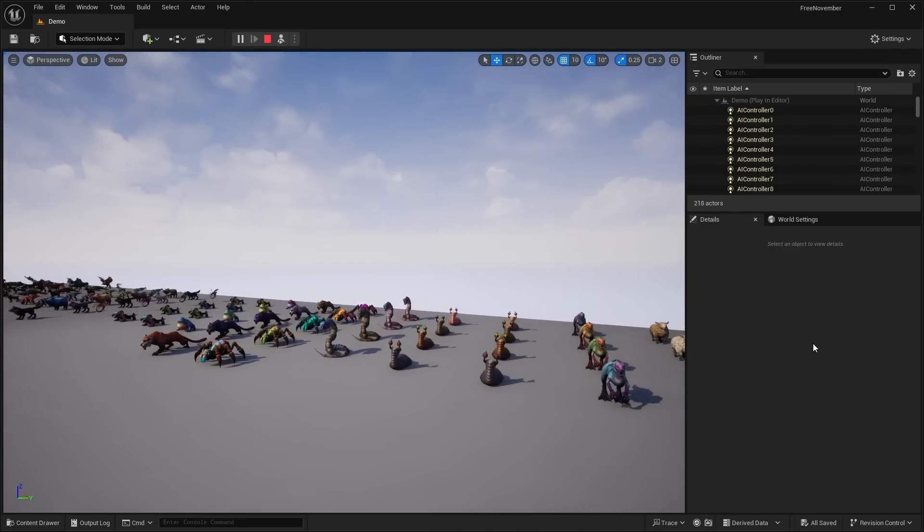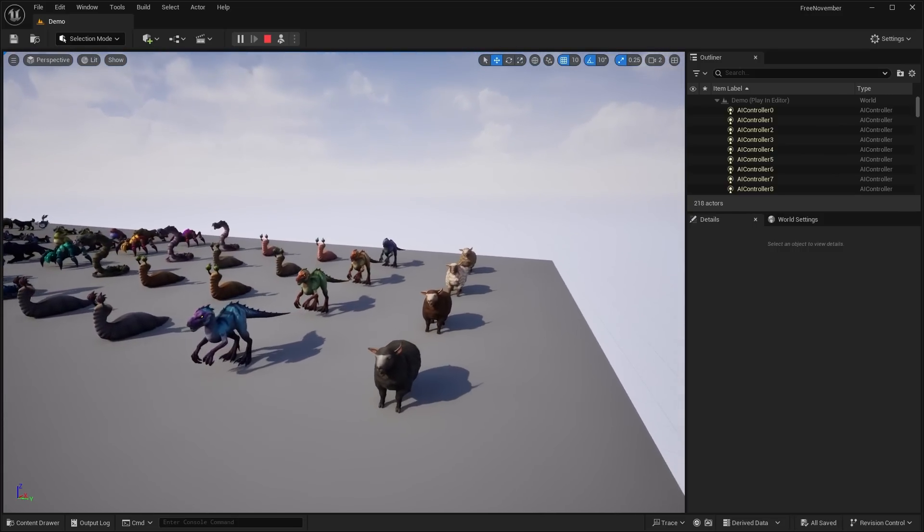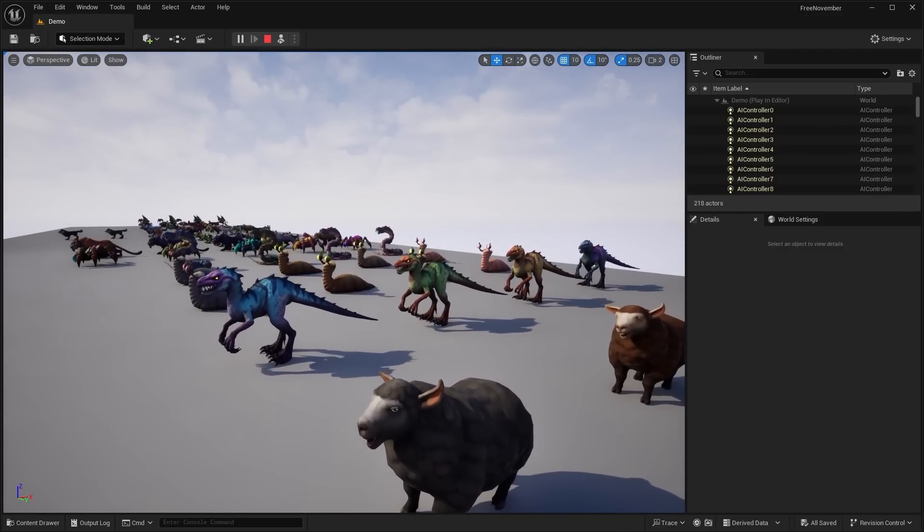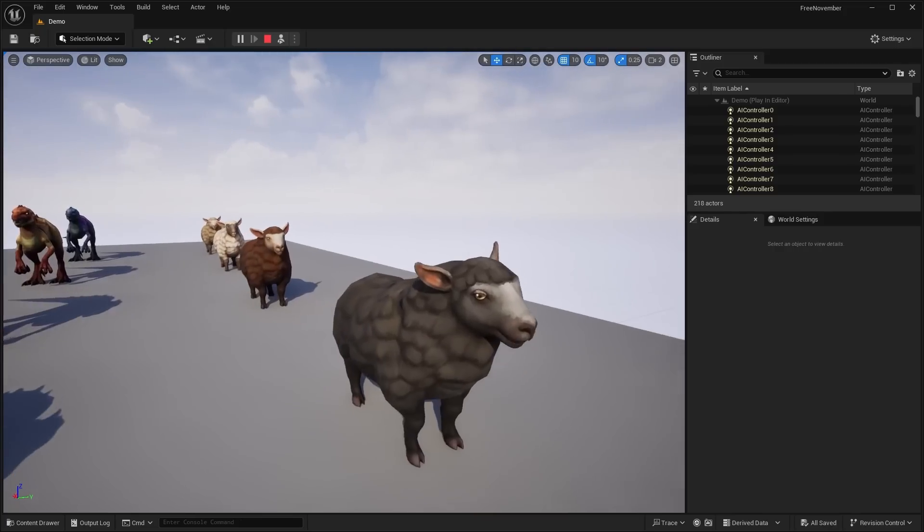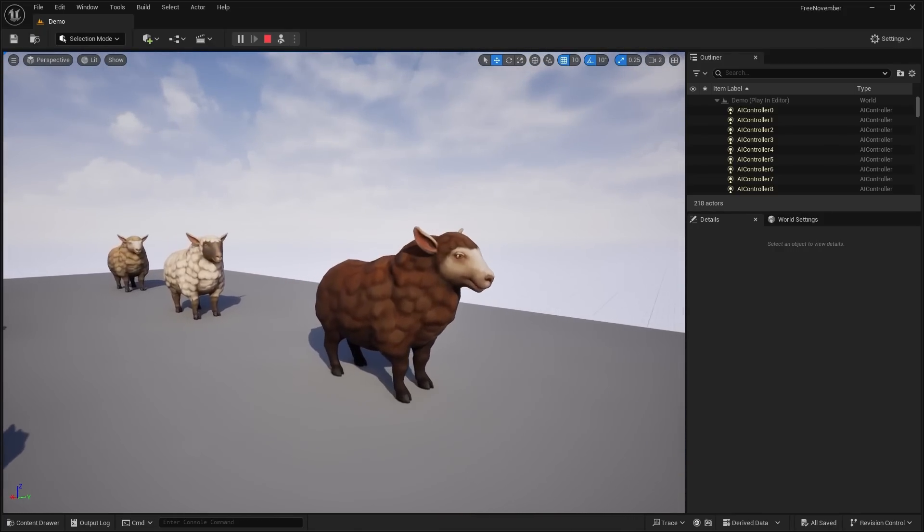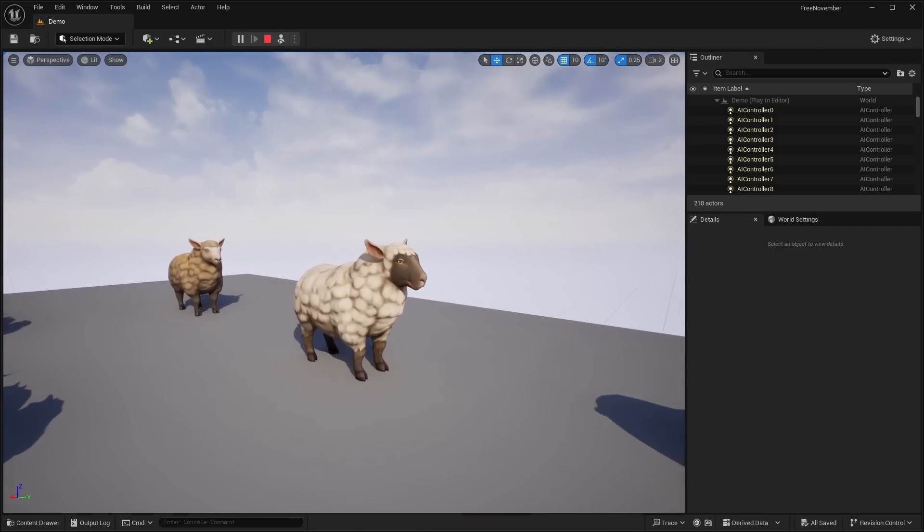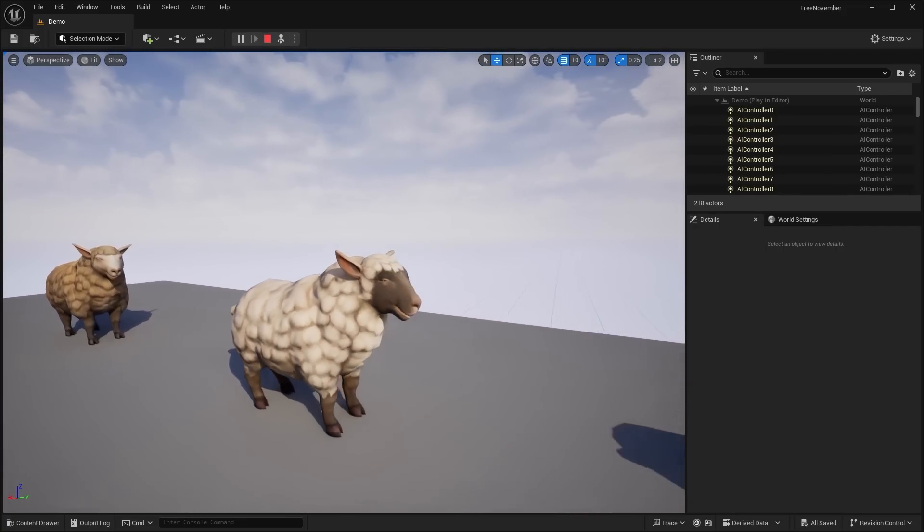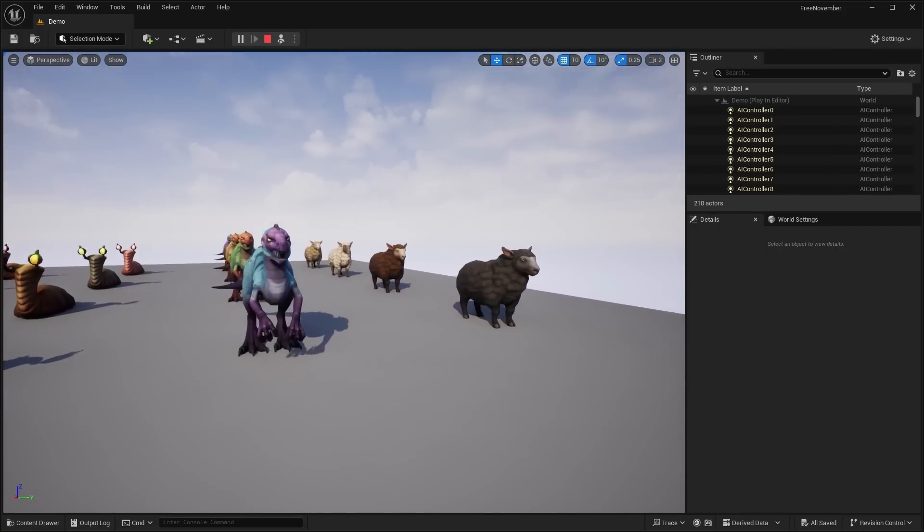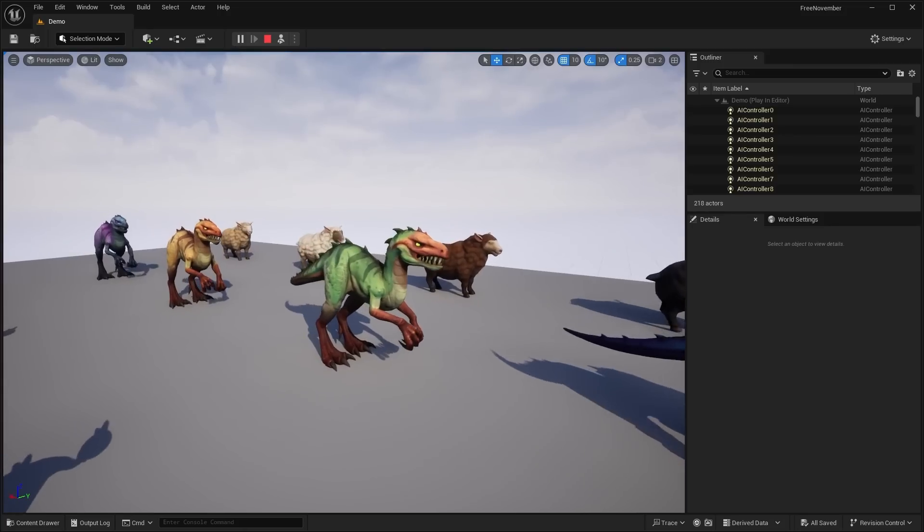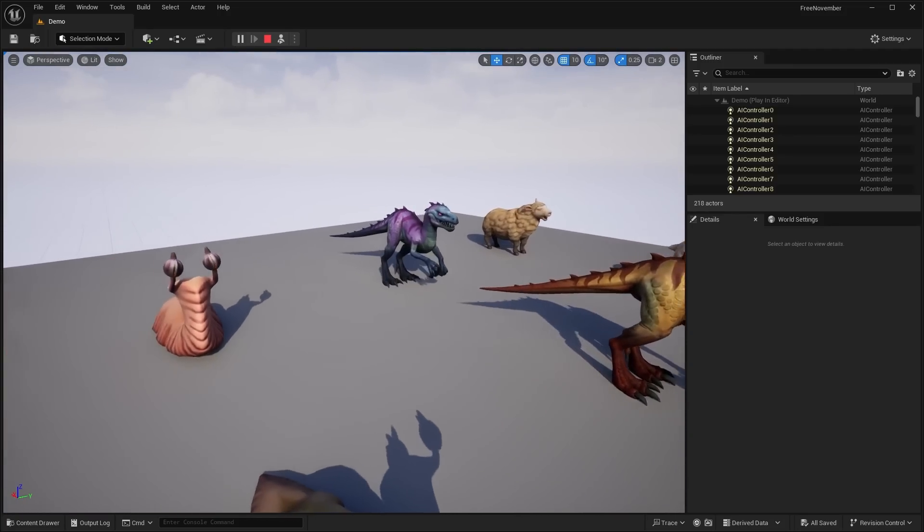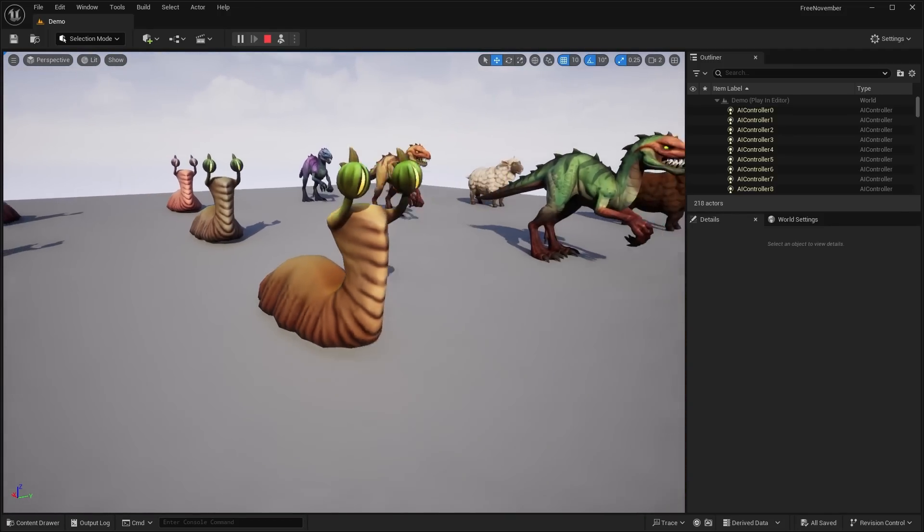Now, the last asset pack for this month is this stylized fantasy creatures pack. And this is a massive bundle of different types of creatures. So we have this sheep. And you can see they're all animated with animations. And they have different texture variations. So you can see that the sheep comes in different colors. We have this dinosaur. So you can see we have sort of blue, green, yellow, and purple dinosaur.